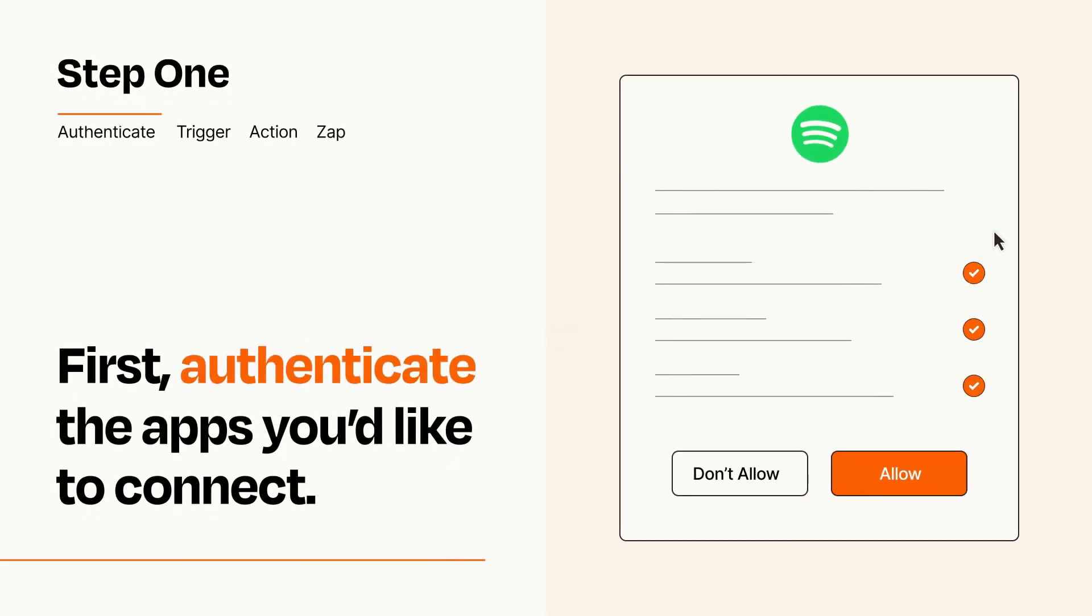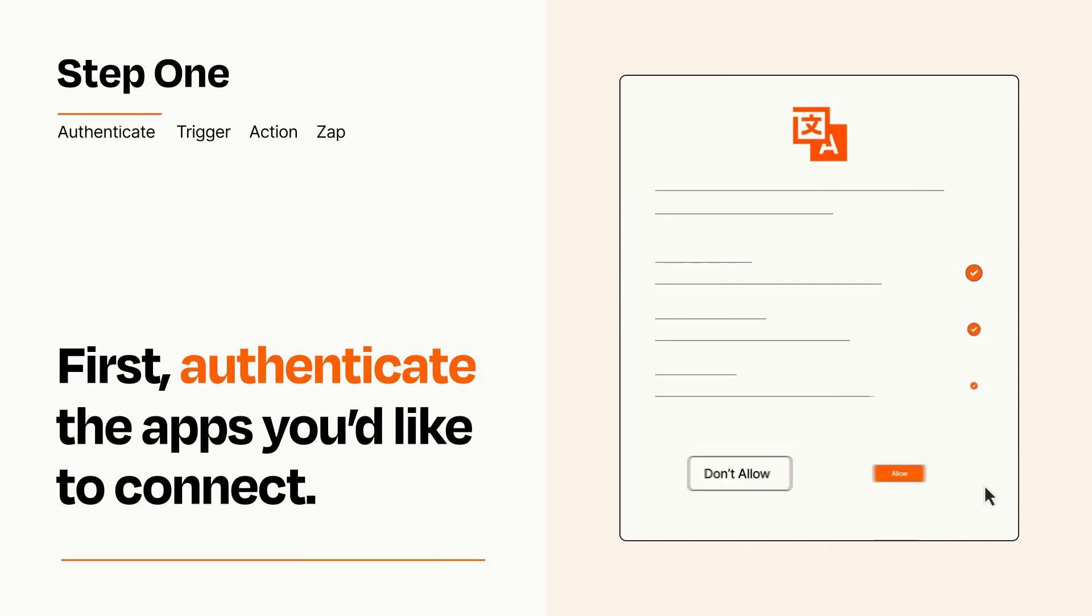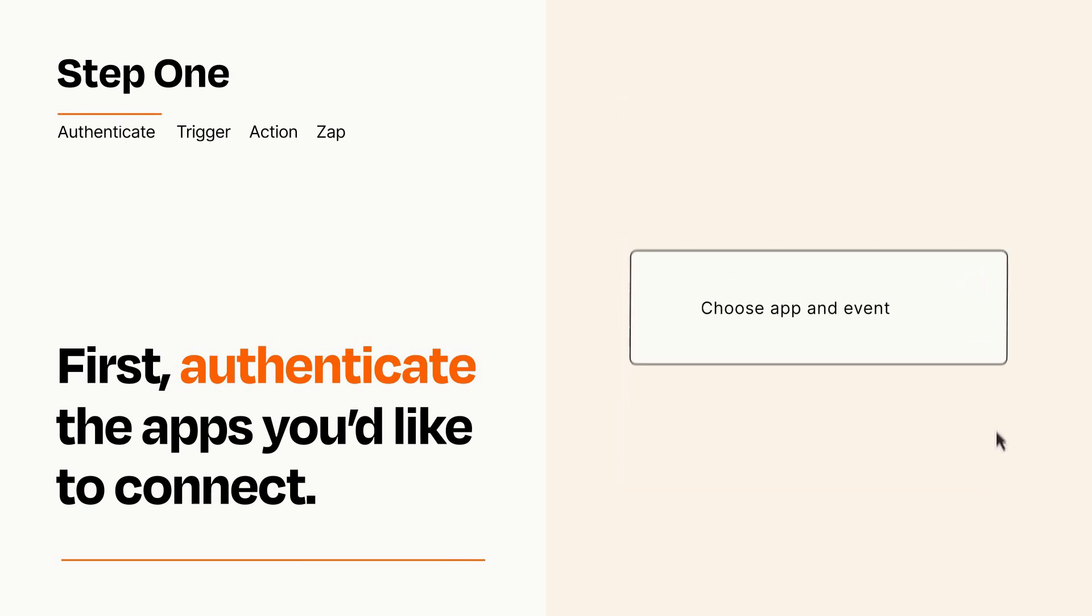To get started, you'll just need to authenticate your apps, which takes just a few seconds. Zapier meets industry standards for encryption when connecting with each of your apps.